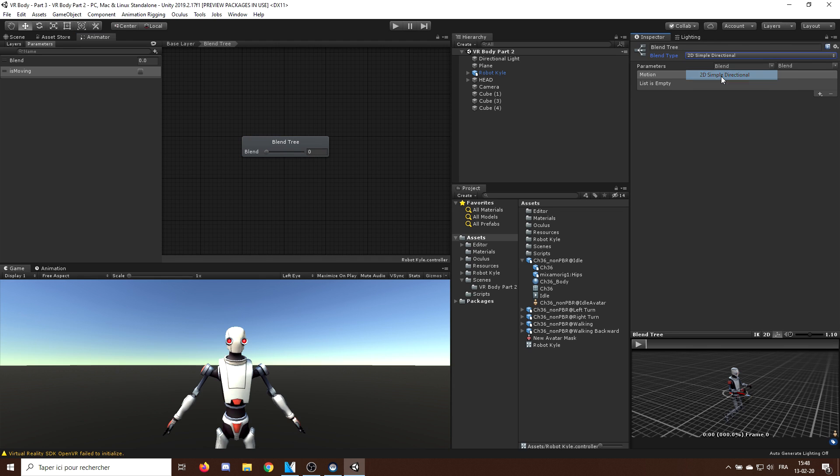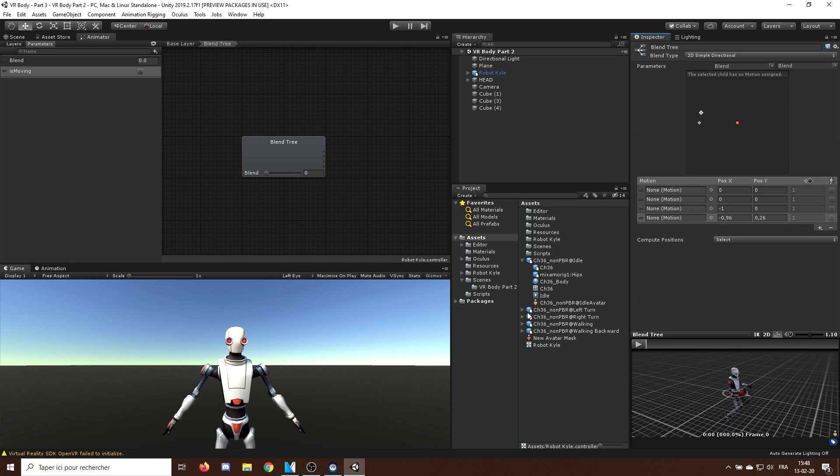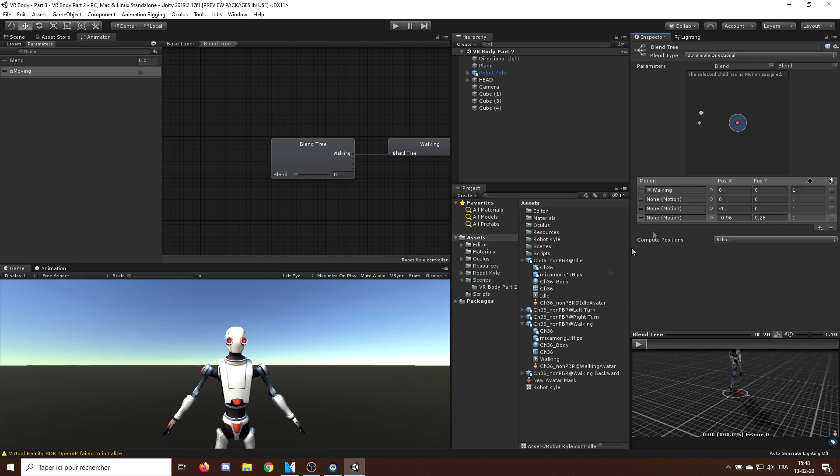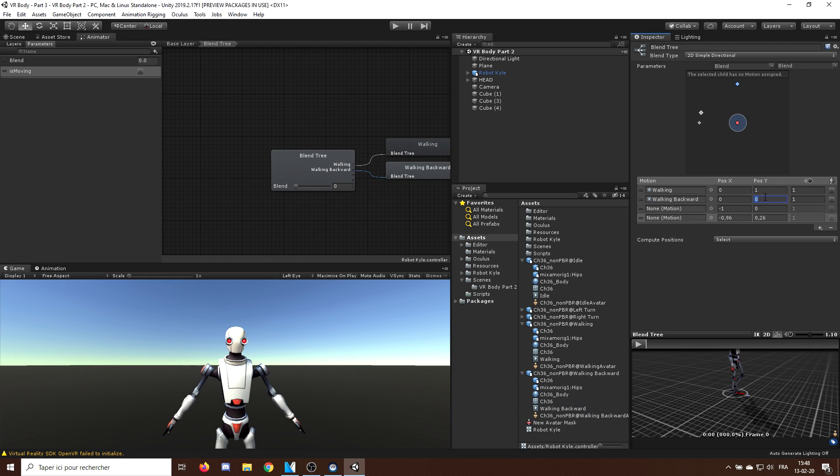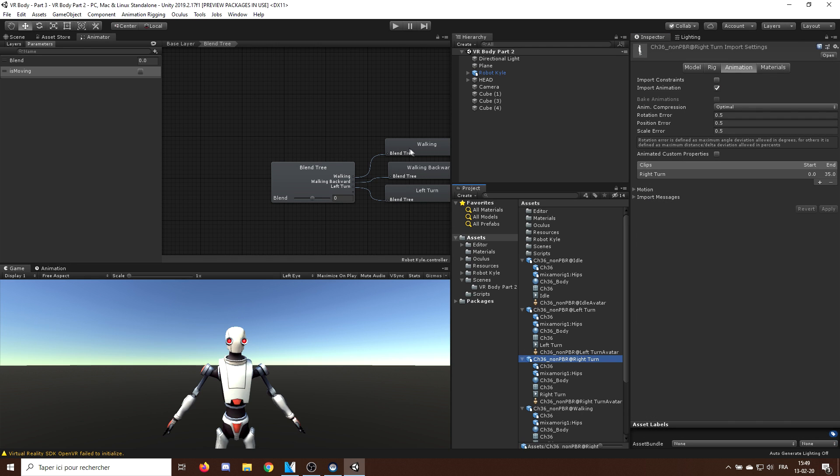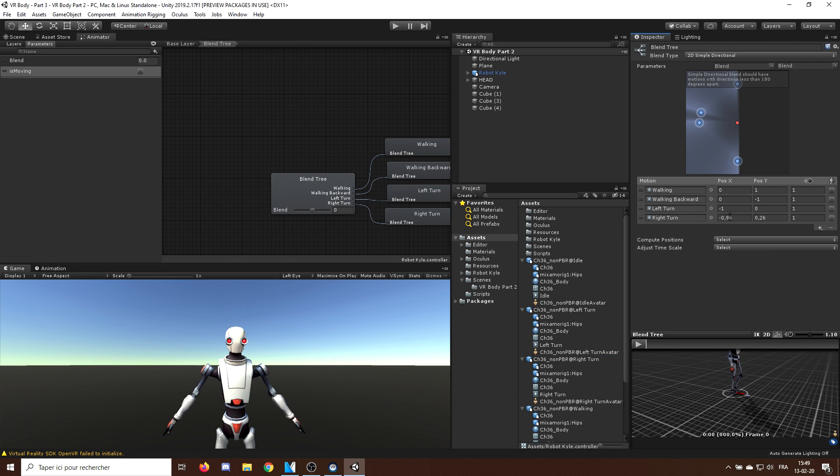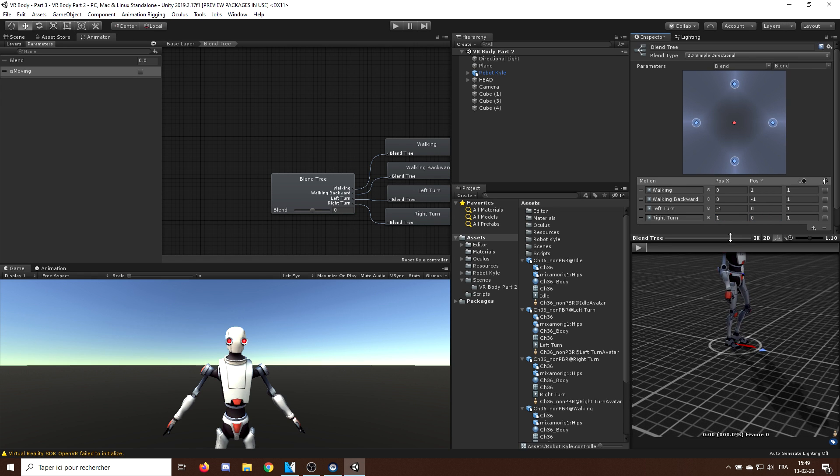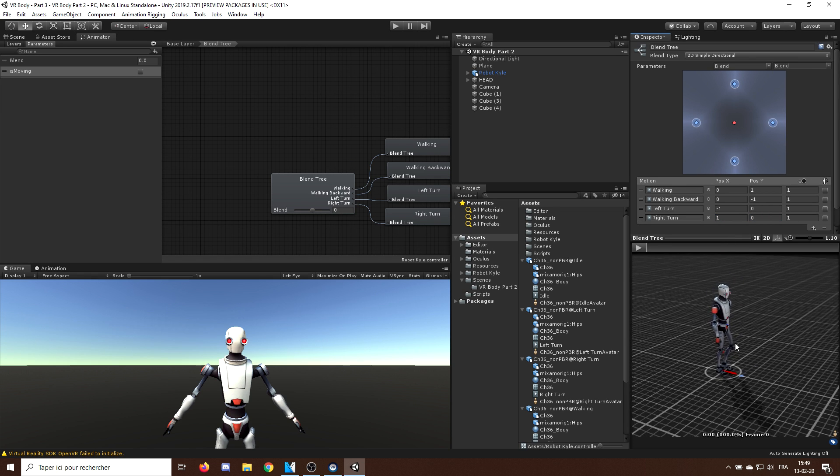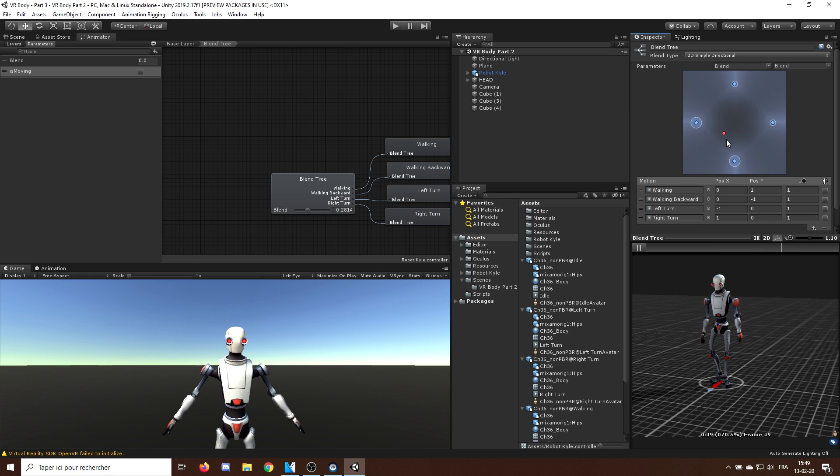And now, I can drag all the animations in here. So, the walking animation, which I can set to 0, 1, the walking backward animation, which I can set at 0, minus 1, and finally, the walk left animation at minus 1, 0, and the walk right animation at 1, 0. Here we go. Now, as you can see, we now have four animations that can be triggered and blend by the position of the red dot here. Perfect!